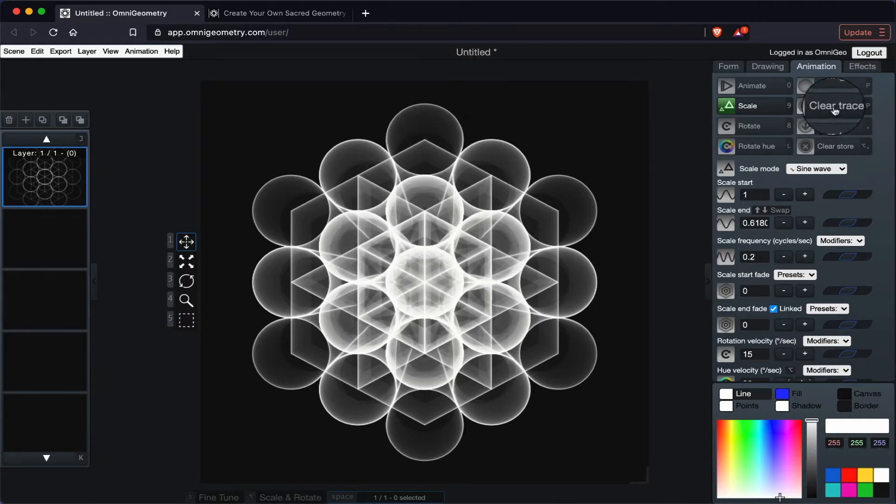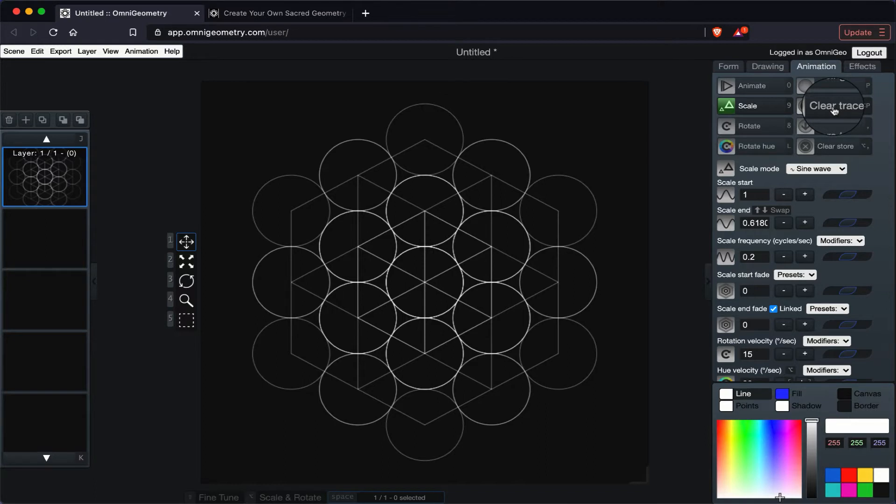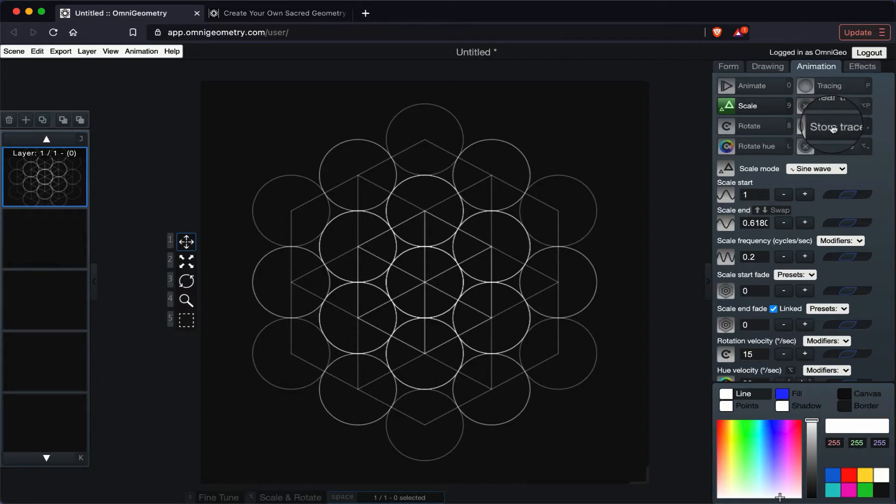So sometimes when you are exploring or playing with the tracing option, there might be a time frame where you want to store that trace so that you don't lose it, and you can use this feature.